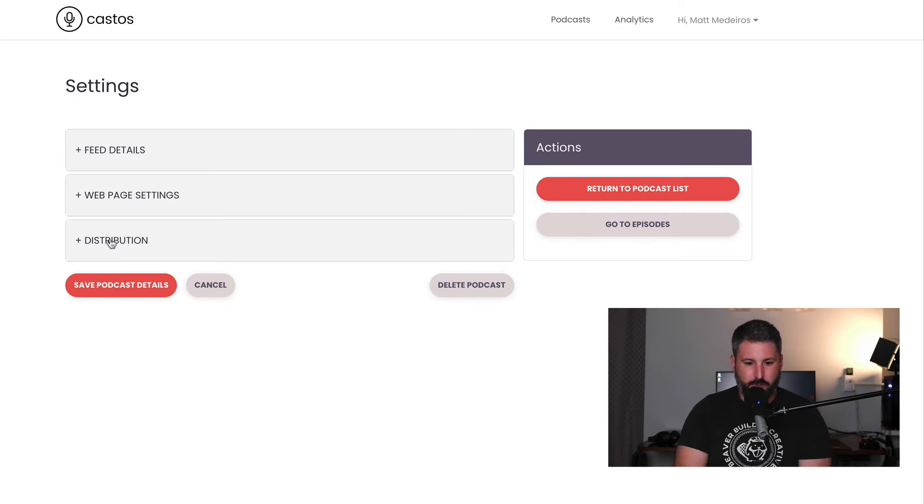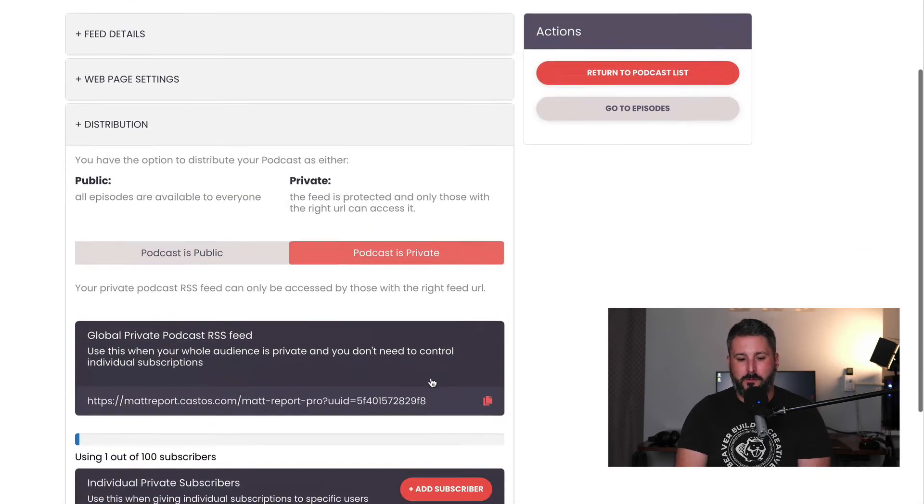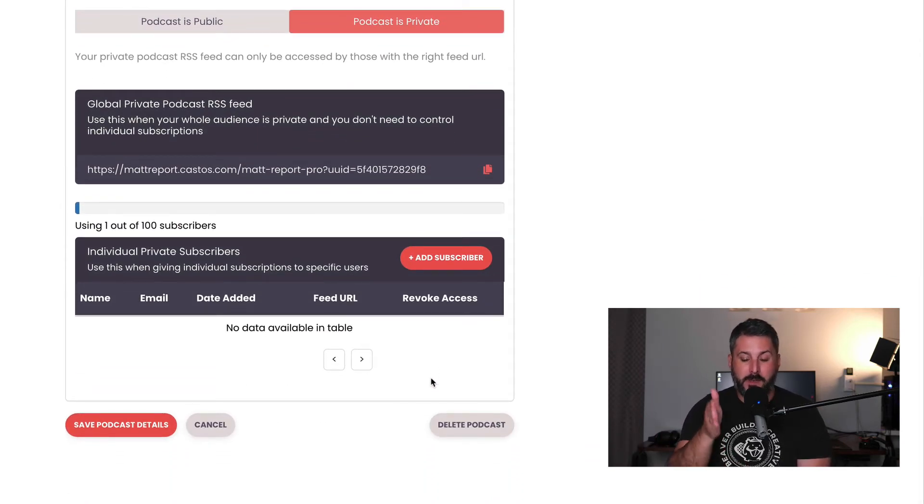Hit Settings, then Distribution. Right here I'm able to enable private podcasting and add a new subscriber, the same as in the previous instructions. If you're a WordPress user, welcome to the Seriously Simple Podcasting Plugin and the Castos family. We have a lot of fun integrations coming very soon — integrations that work seamlessly with popular membership plugins for WordPress, so you won't need to do any of this manual work. It'll be based on the membership level you're selling, plus deeper integrations with popular contact forms, e-commerce platforms, and custom code.